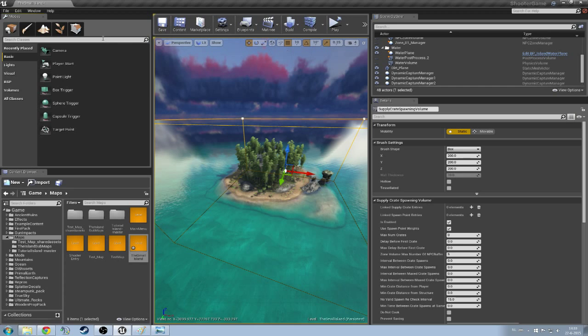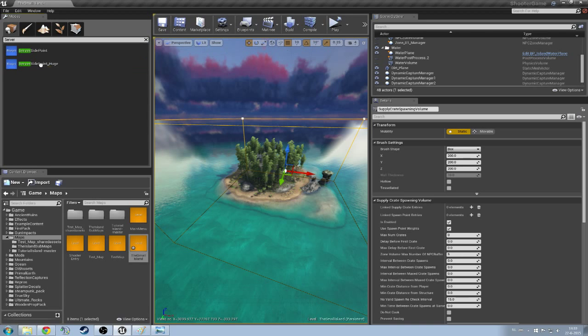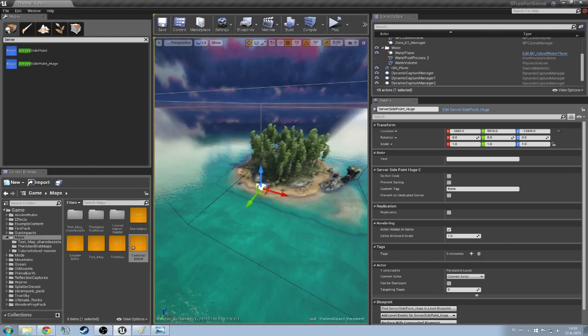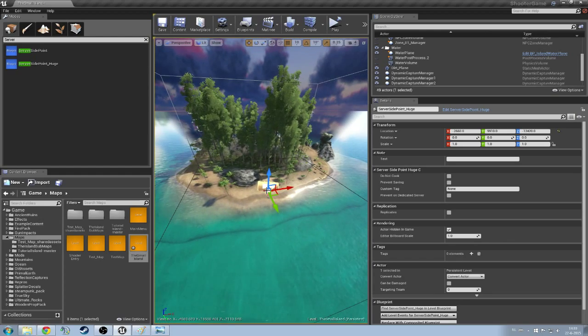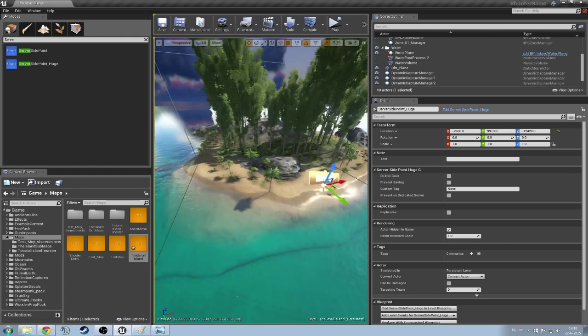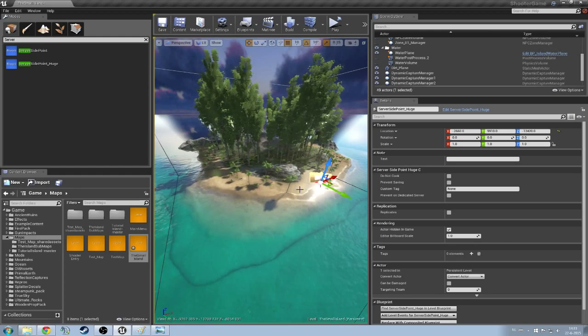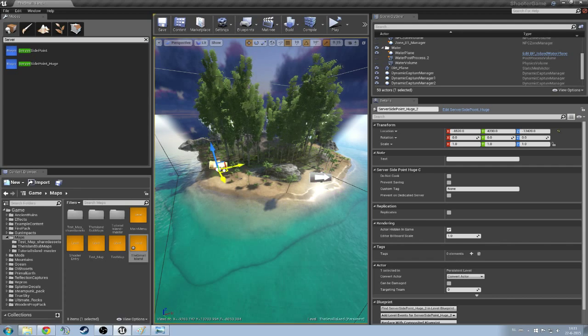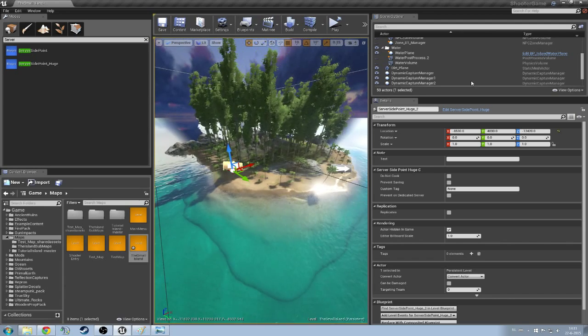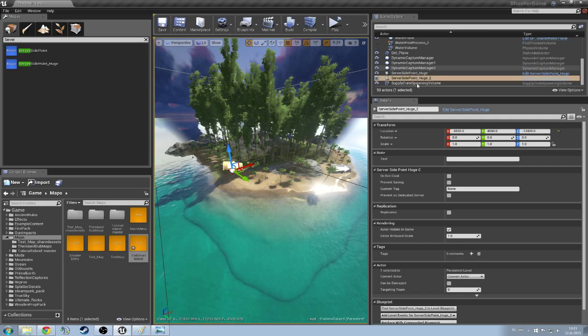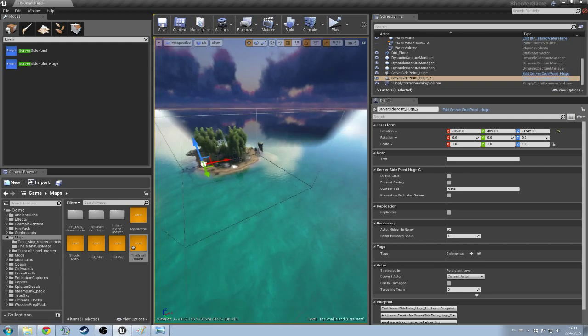Next thing, we're going to need our server side points. So you're just going to type server here and you can already see it's server side point huge. You're going to take that one, drag it onto your map, boom, done. These are basically the points where the supply crates are going to spawn. So if you want multiple, just copy pasta those and put them all over your map. You can see them here in the scene outliner. That's basically all that we need.